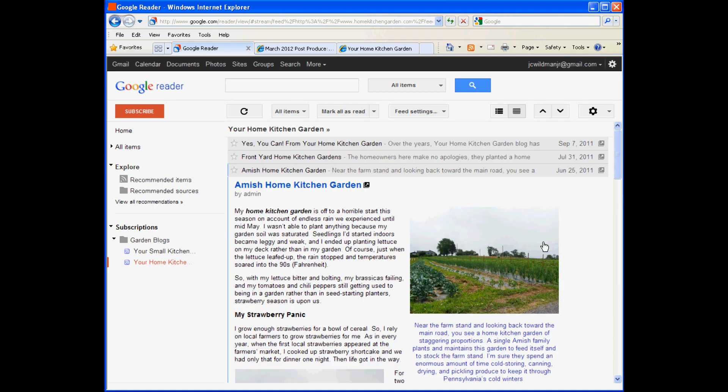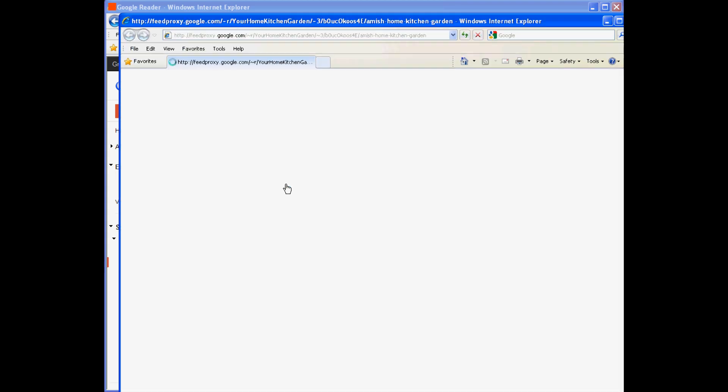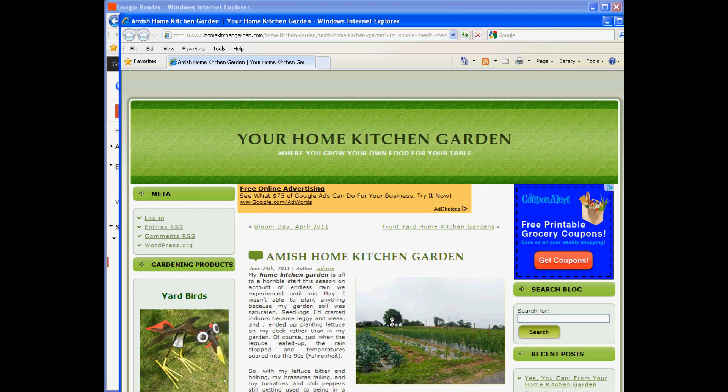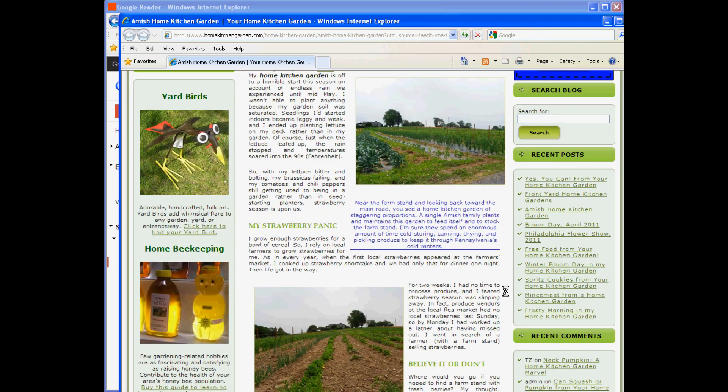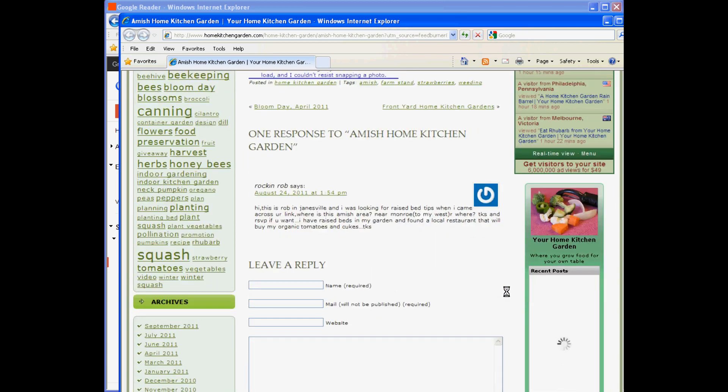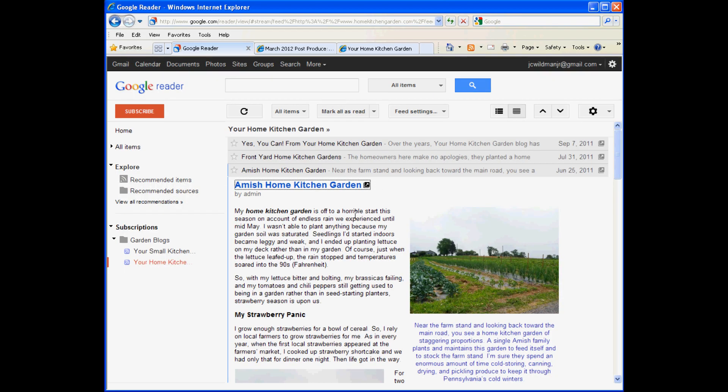If for some reason you want to look at the actual blog, just click the title of the post in Google Reader and you'll launch right to the blog's website where, if you're leaving comments, as I've encouraged you to do, you can scroll to the bottom to access the comment form.